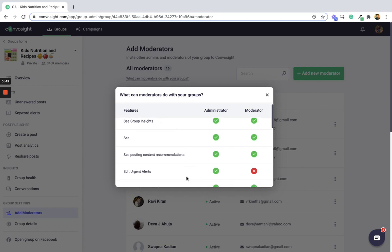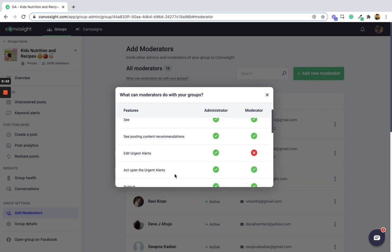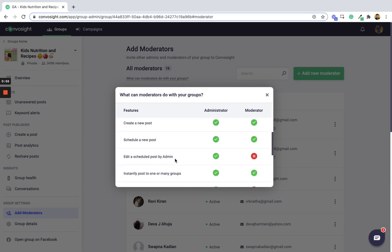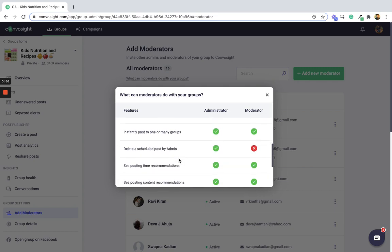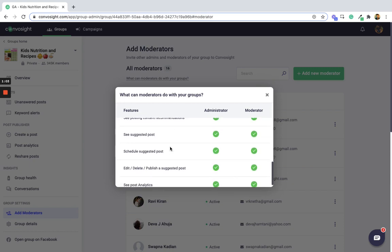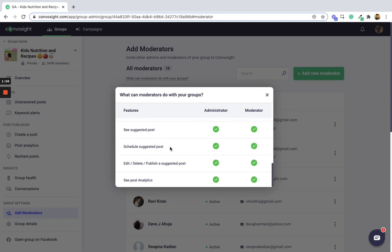The moderator cannot edit any urgent alerts, and the moderator cannot edit a scheduled post by the admin. The moderator can also not delete a scheduled post by the admin. Otherwise, the moderator can pretty much do what an admin does in Converse site.